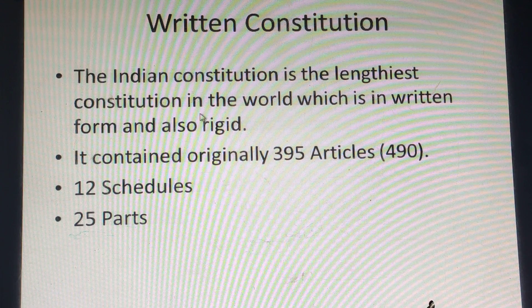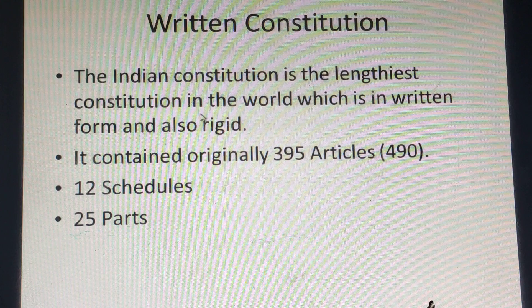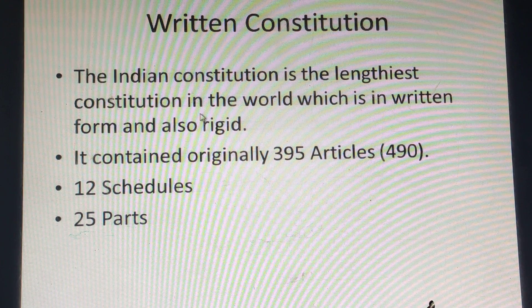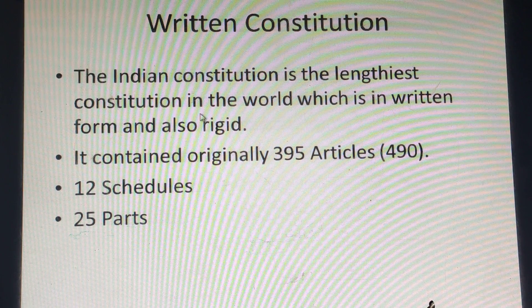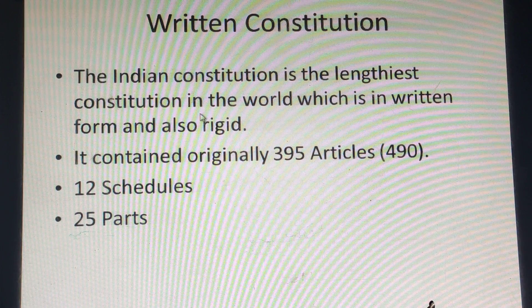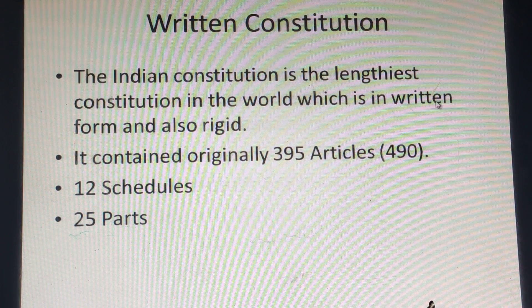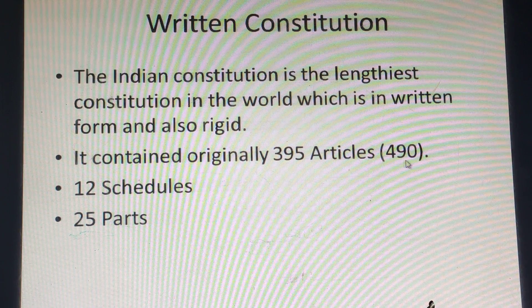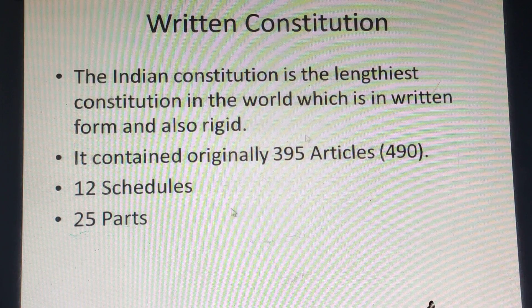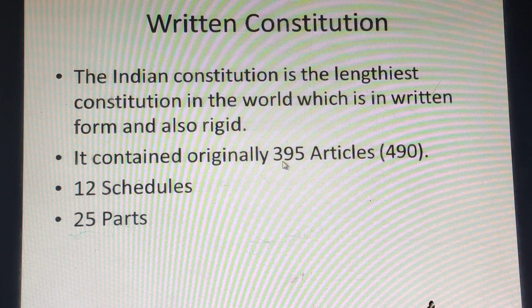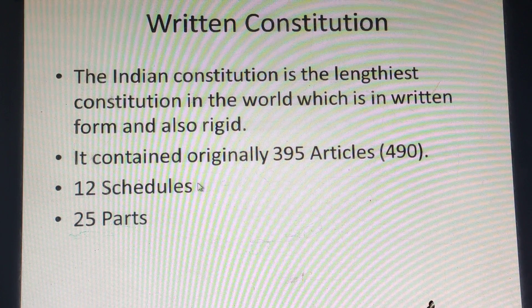Not only that, originally it had 8 schedules and 24 parts. Presently we have 12 schedules and 25 parts. So you need to remember: originally 395 articles, 8 schedules, and 24 parts; presently approximately 470 articles, 12 schedules, and 25 parts.